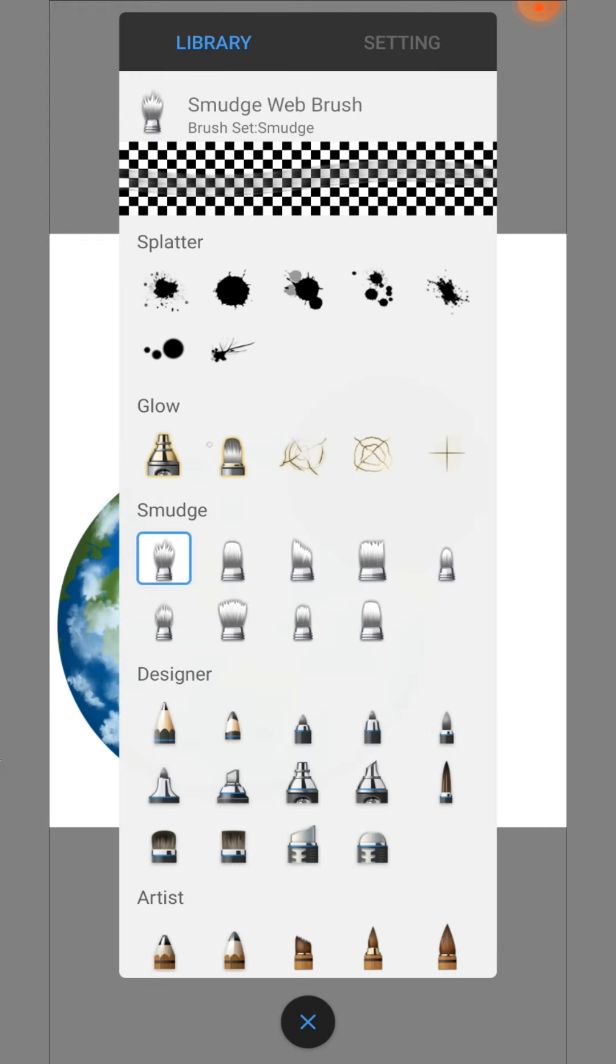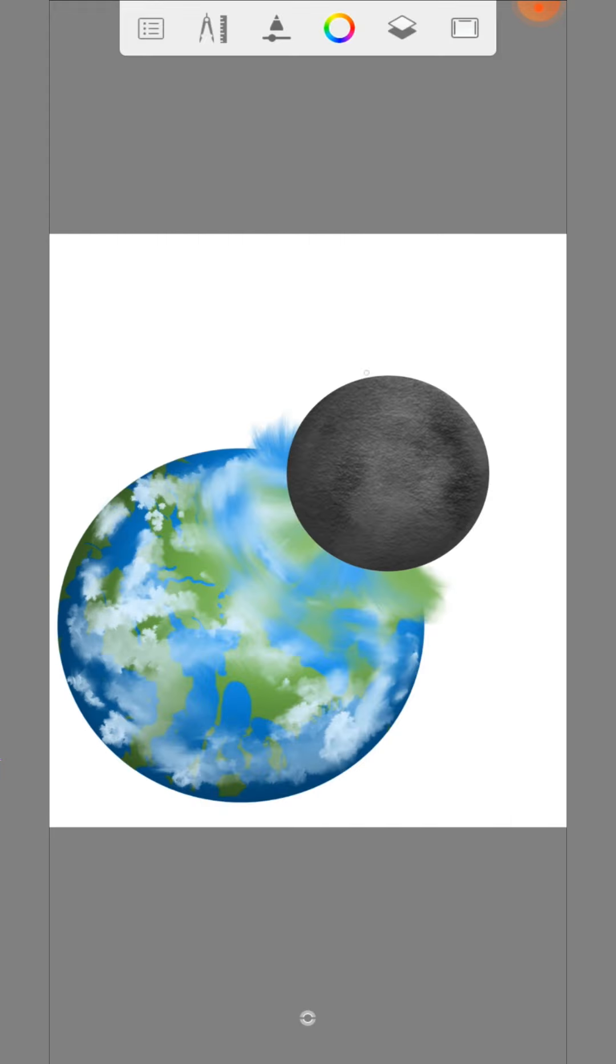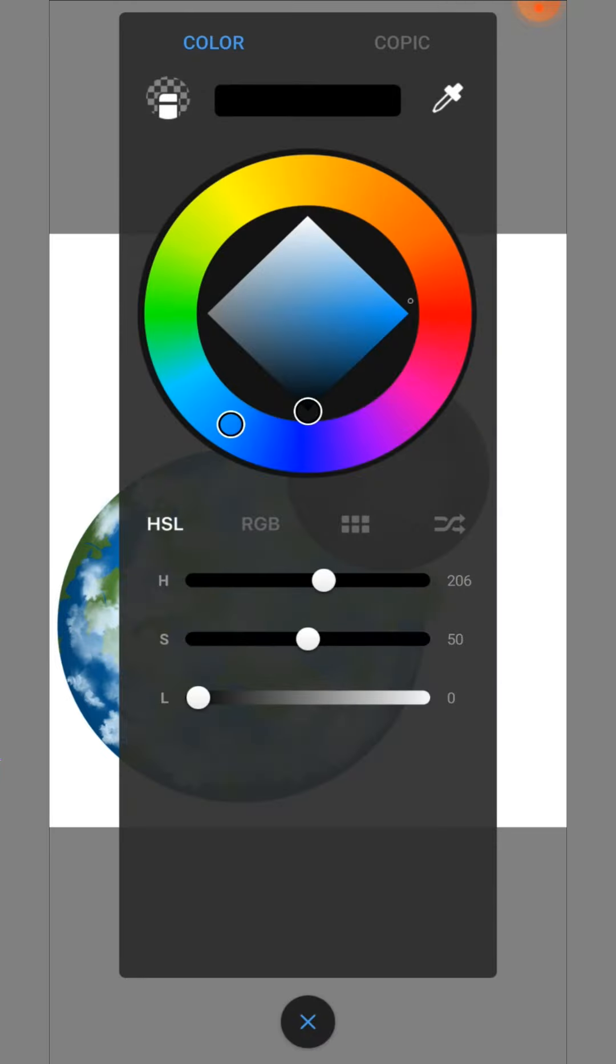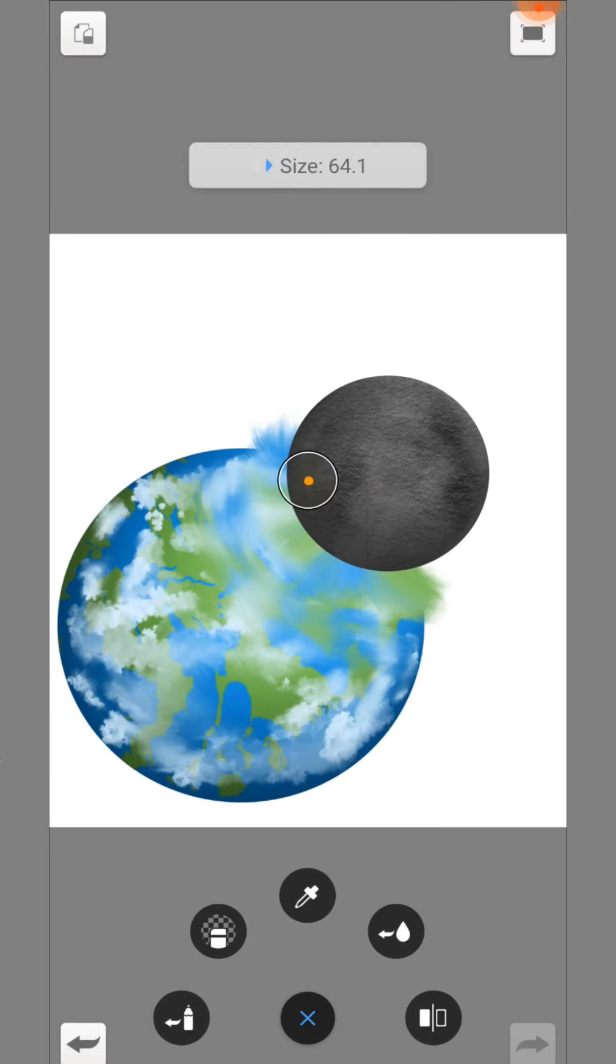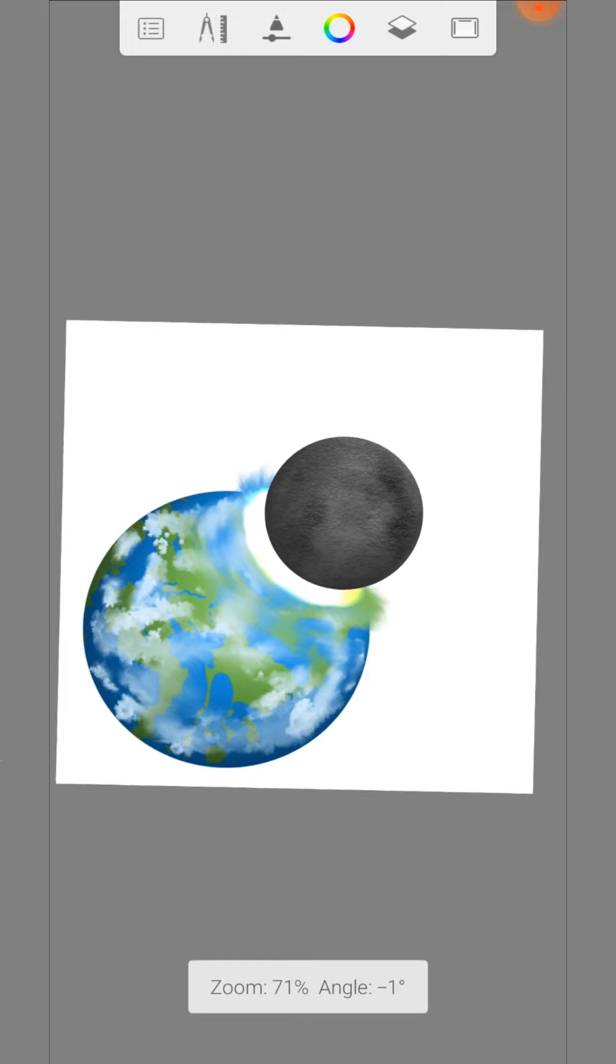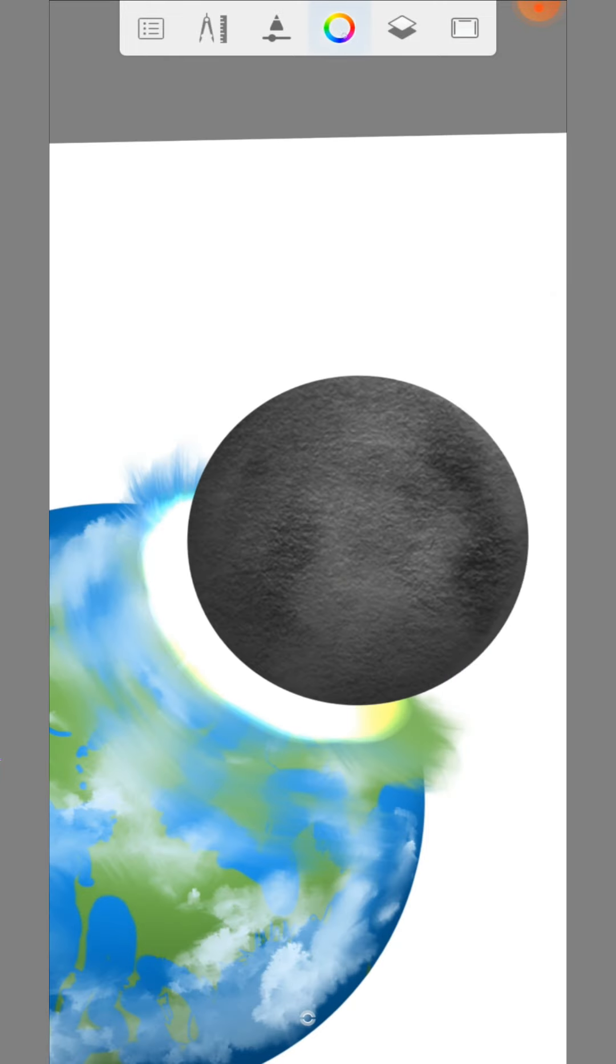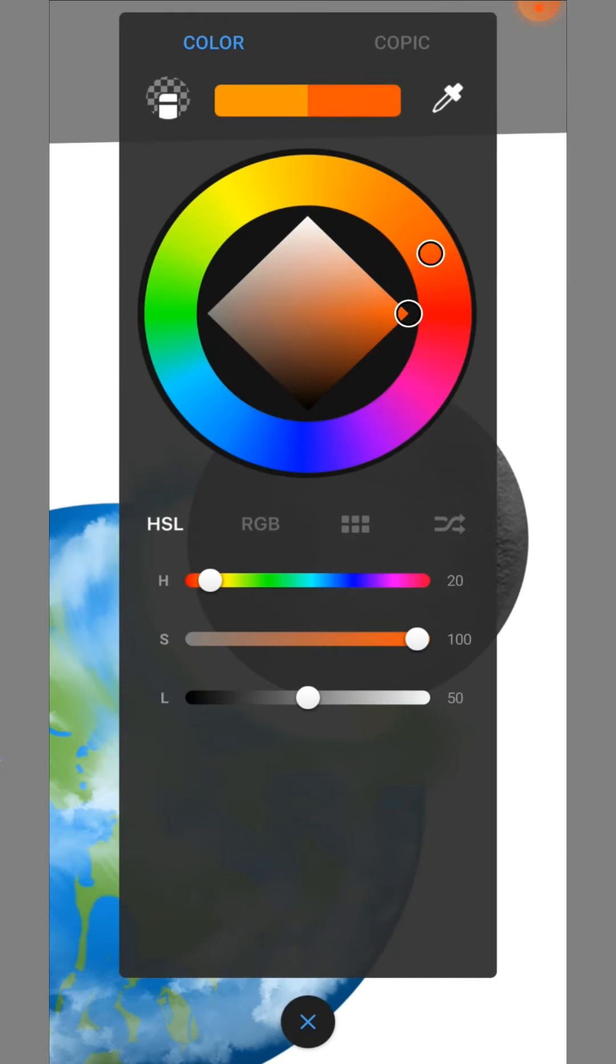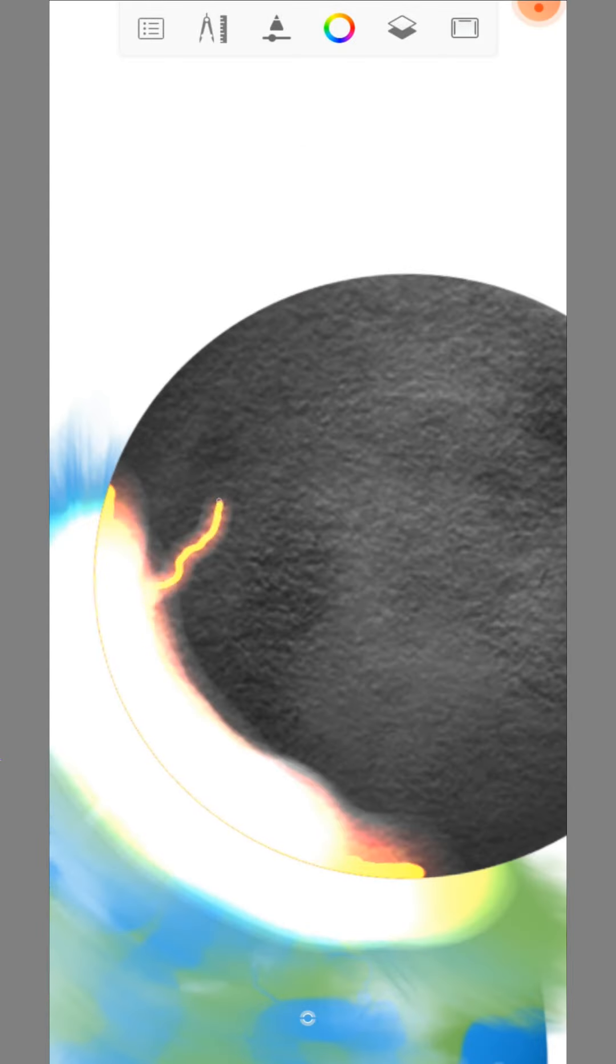Ok, now we are ready for the glow neon brush. Use the orange color and paint on the impact. Switch to the other layer and make the same with a red color. Paint on some cracks with a smaller brush size.